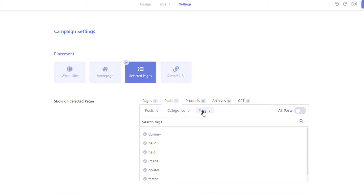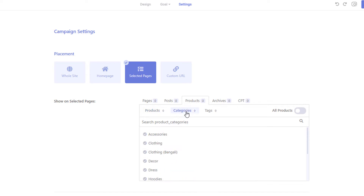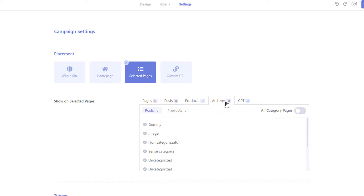If you have WooCommerce installed and want to display the campaign only on certain product pages, you can do so from the Products tab. To display the campaign only on products that have certain categories, simply click the Category tab and select your desired categories. You can display the pop-up on posts category pages or product category pages from the Archives tab. If your plugin creates custom post types like events or real estate listings, you can select them from the CPT section.